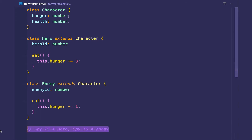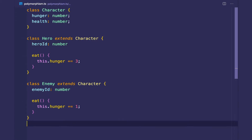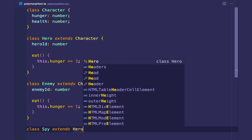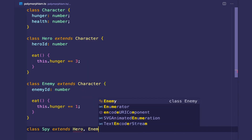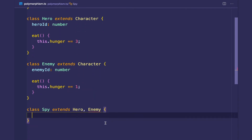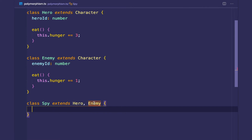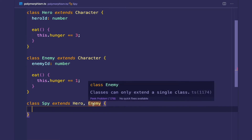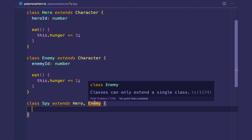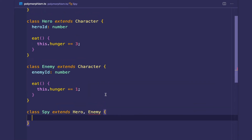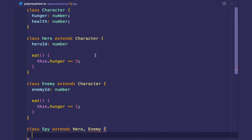In the previous video we went over polymorphism, so your first attempt might be to create a spy class that extends both hero and enemy. But the compiler complains, saying classes can only extend a single class. The reason why classes can only extend a single class in TypeScript and other languages like Java is because there's something called the deadly diamond of death.